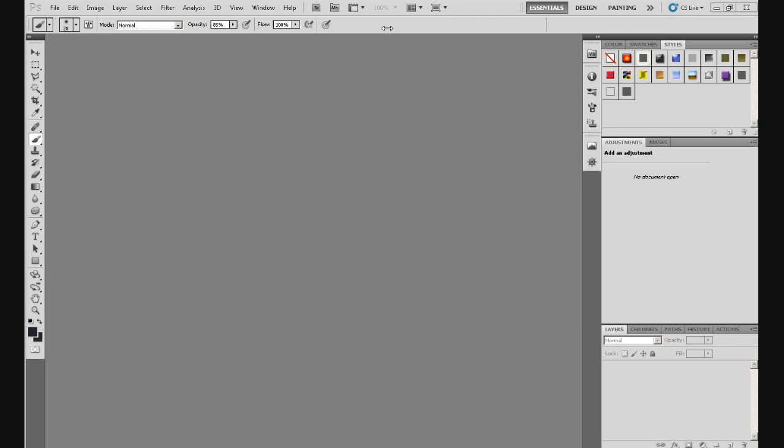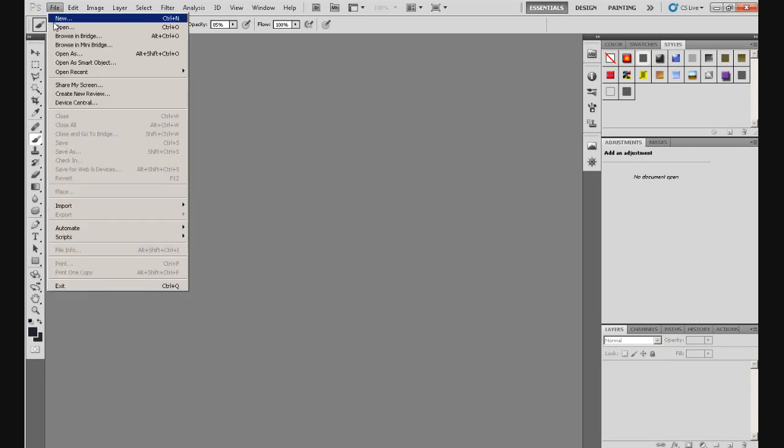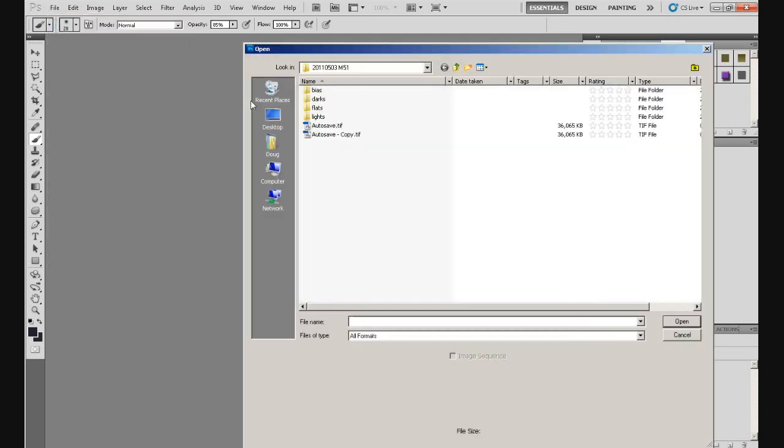But all of the functions that I use in Photoshop, certainly for this series of tutorials on basic processing, will also be available in PaintShop Pro and GIMP, which is just a question of finding them. Okay. The first thing we're going to do is open a file. So you go up to File, Open, which is fairly standard, and that opens this box.